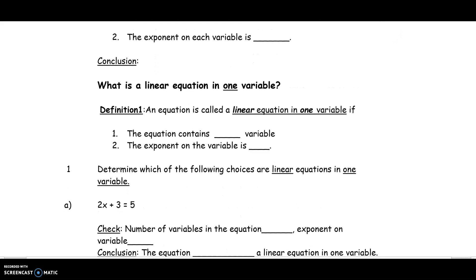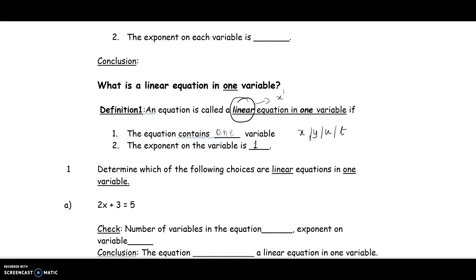Now let's look at a linear equation in one variable. If it's an equation in one variable, then the equation must contain exactly one variable — it can be called x or y, just one. The exponent on that variable has to be 1 for it to be called a linear equation. The word 'linear' applies when the exponent on the variable is 1. In this example, 2, 3, and 5 are constants and x is the variable.